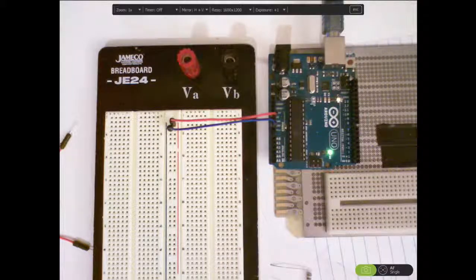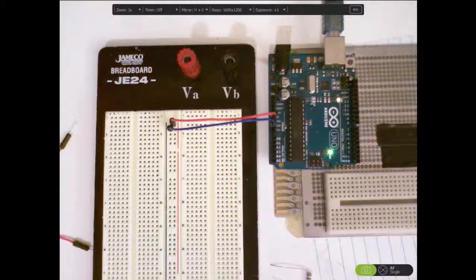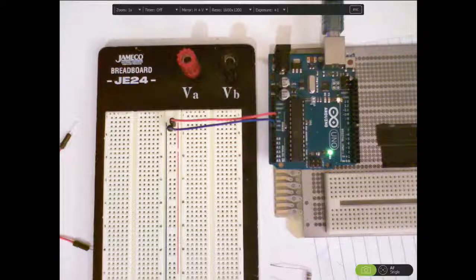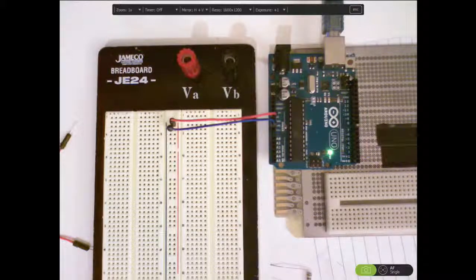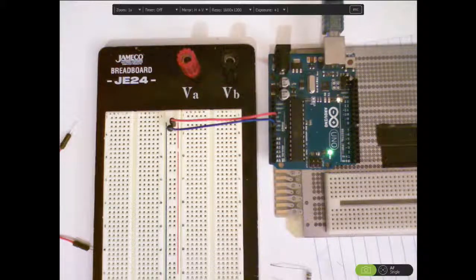Before you do this for yourself, I'm going to show you how you can connect an LED to the Arduino and how you can connect a button to the Arduino and read its value and use that value to control the LED.